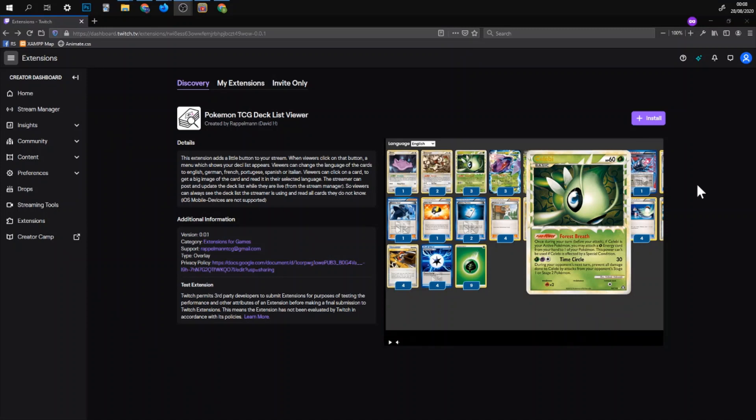Hi, I'm David. I'm the guy who made Pokemon TCG Decklist Viewer and in this video I will explain to you how to set this up as a streamer and how it will look like for your viewers.